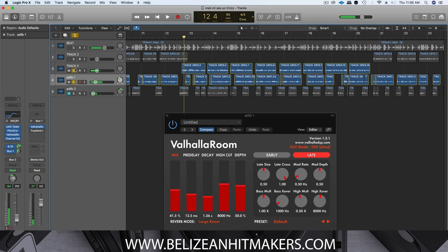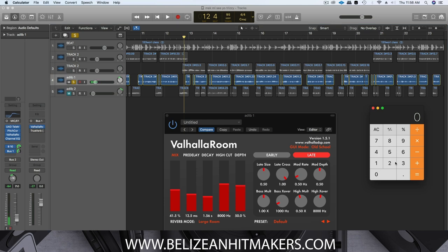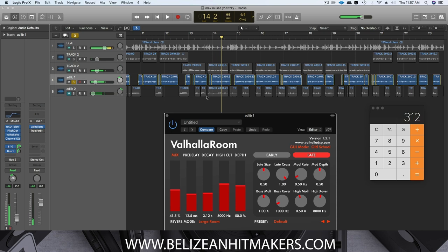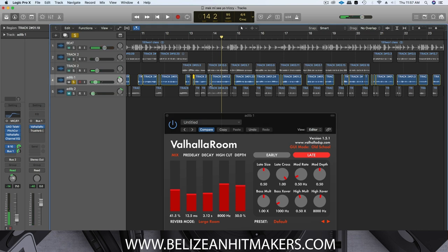We could probably do a different setting — maybe double the decay. So 1.56 times 2 equals 3.12. That way we put more reverb on the ad-lib. I still have to clean up the vocals a bit to take out some of the breaths, but let's not worry about that for now. The ad-libs have a longer tail than the lead vocal.